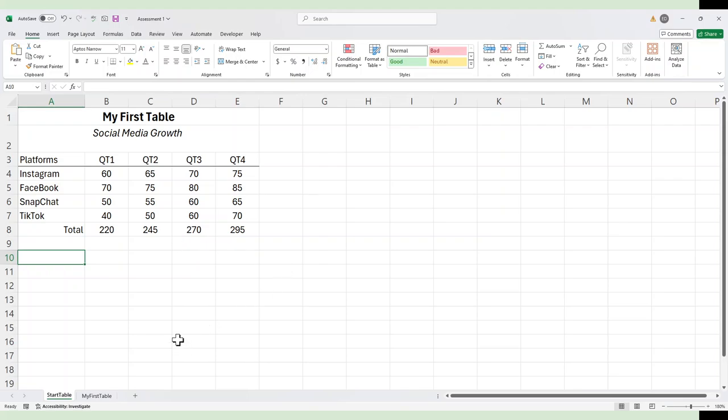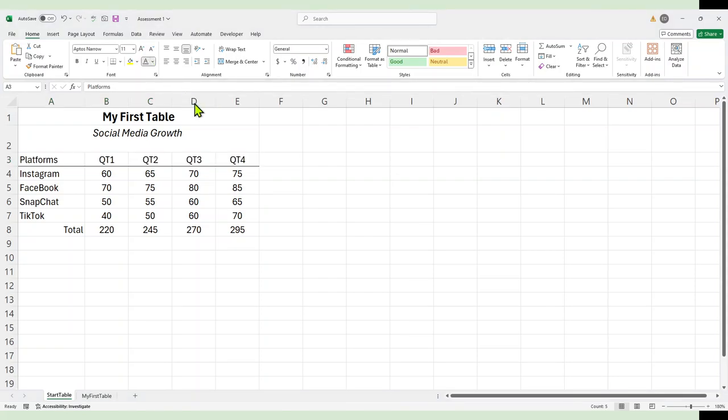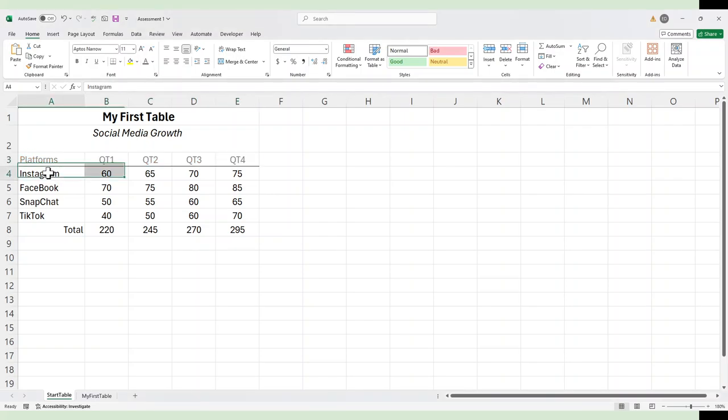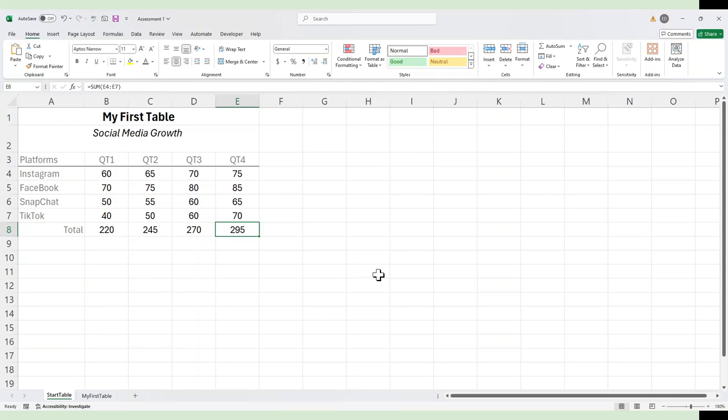A couple of really other handy things is I'm actually going to make my header less prominent. So I'm going to go to the color here, and I'm going to choose a shade of gray to kind of hide it in the background. Because, again, what I'm really trying to do is I want to draw the reader to the important information. And here, the most important number is this 295. We want to show the growth of our social media campaign over the past four quarters.